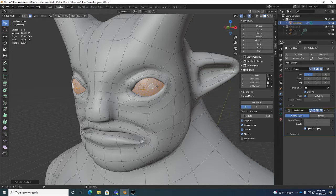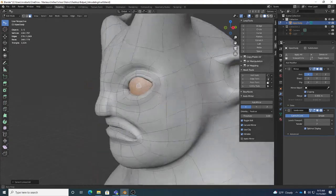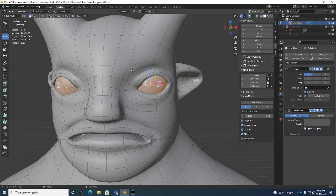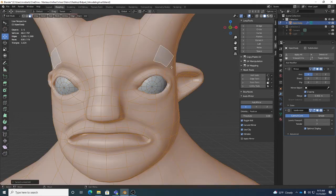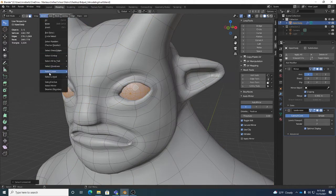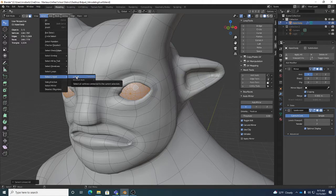We've seen Select Linked on previous projects. Remember, Select Linked lets you select just the polygons directly connected to the one you picked. This sphere eye was a separate sphere - not bridged or merged at the vertex level to the rest, even though it's one object. So if I do this for the body, it selects just the body. Select Connected / Select Linked is really cool for that.